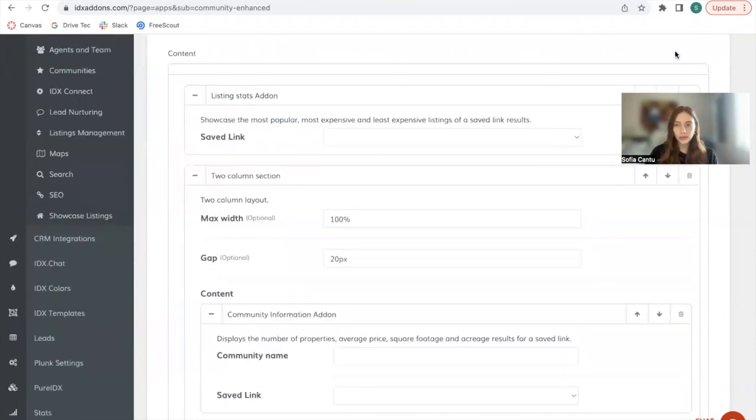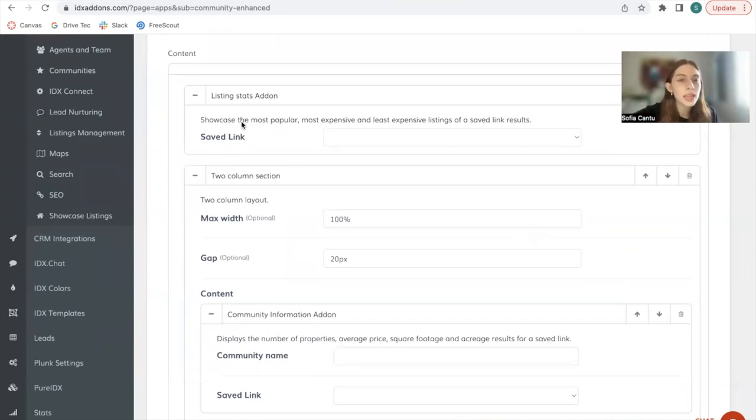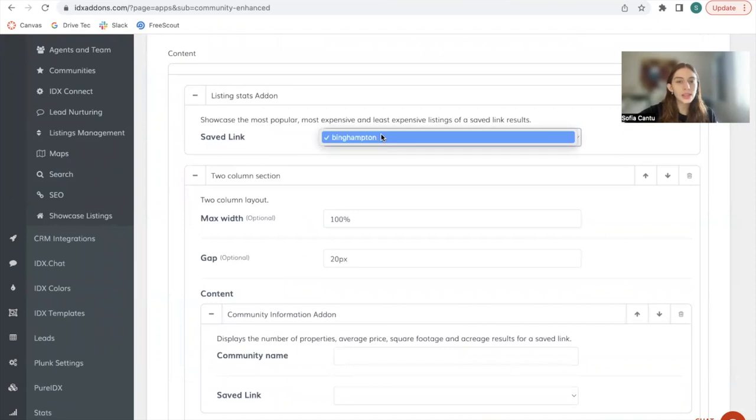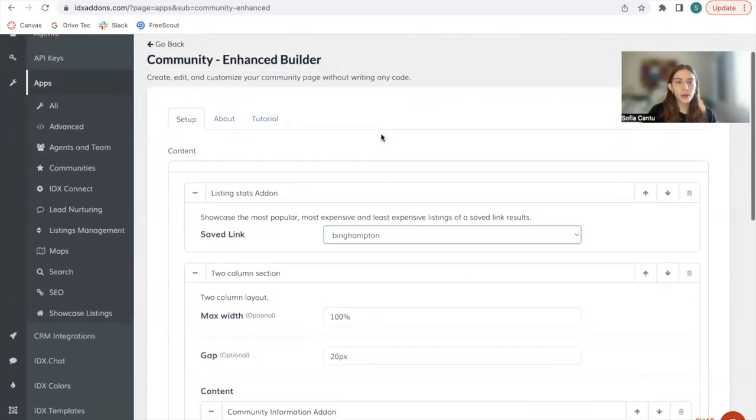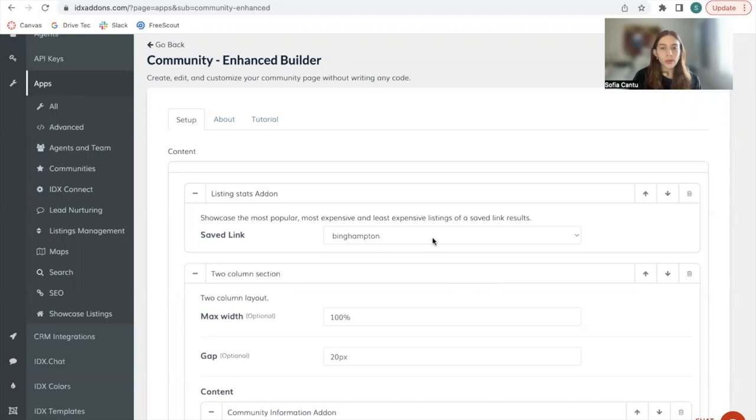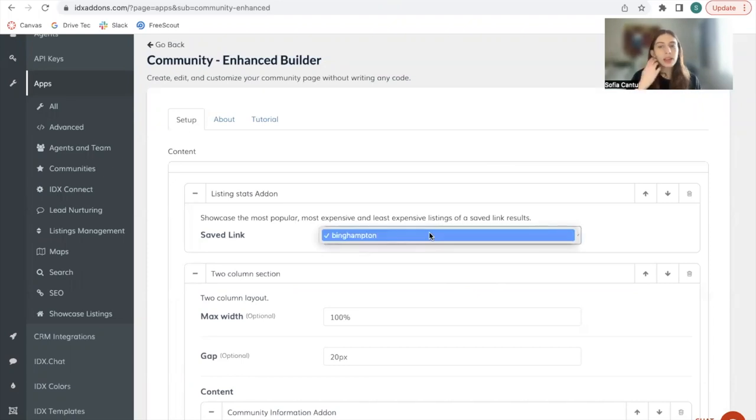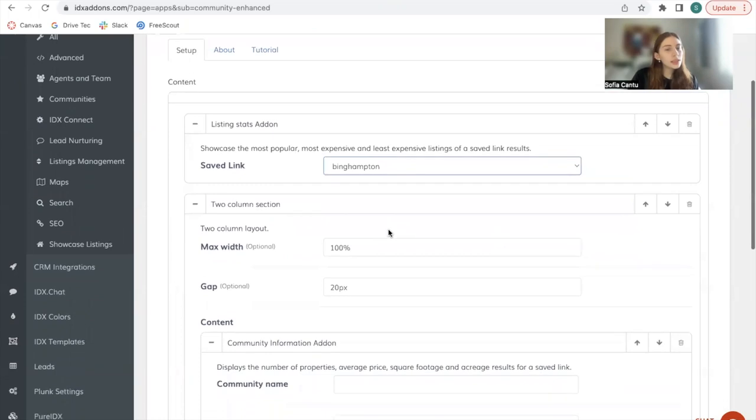In this case, we're going to be creating the community page with these four sections. All we have to do is select a saved link. So we will select Benhampton. If we had more saved links, they would all show up here. In this case, we only have one on this account and that's Benhampton.